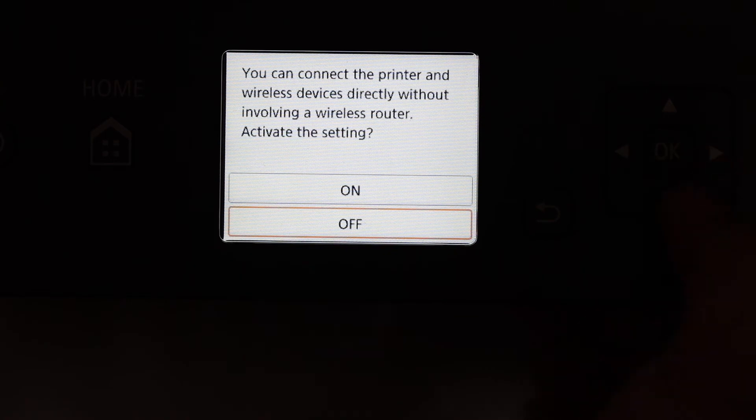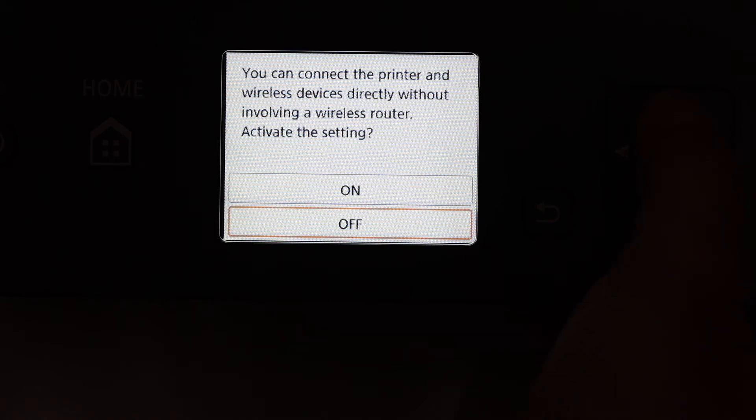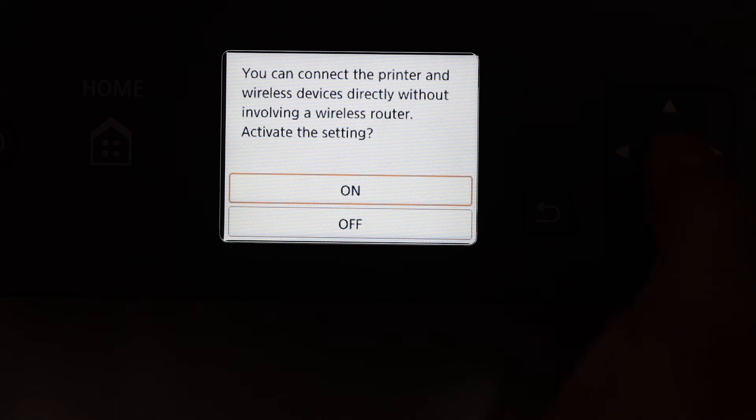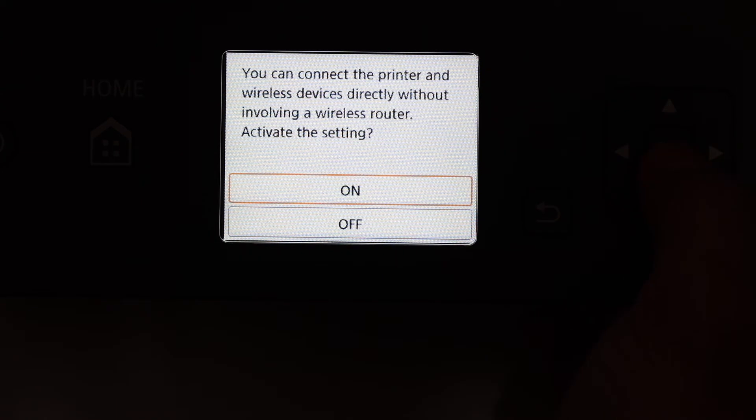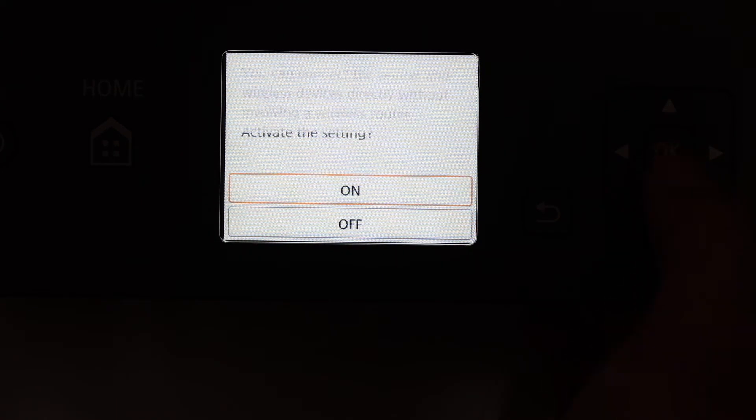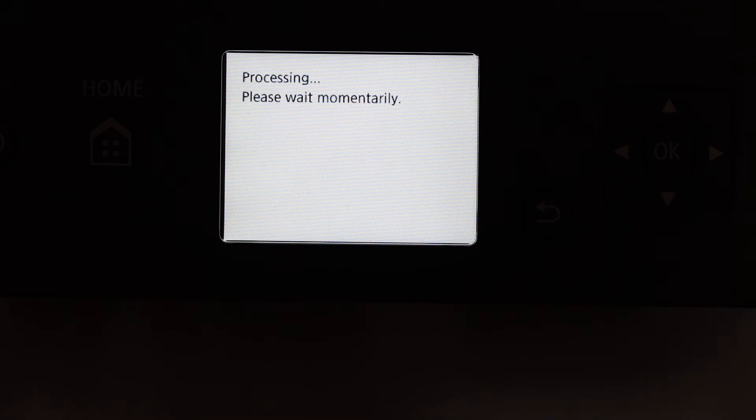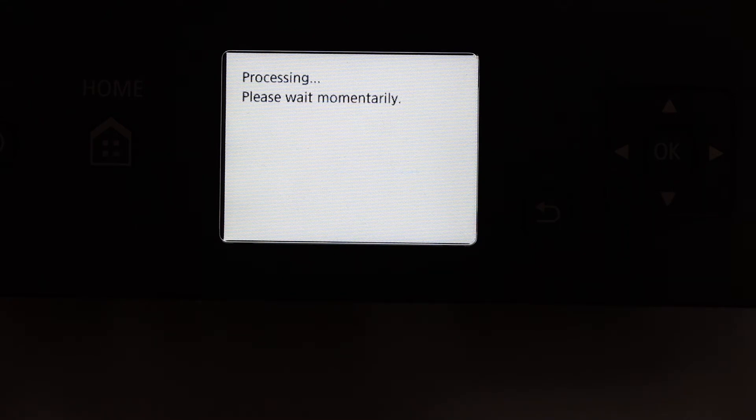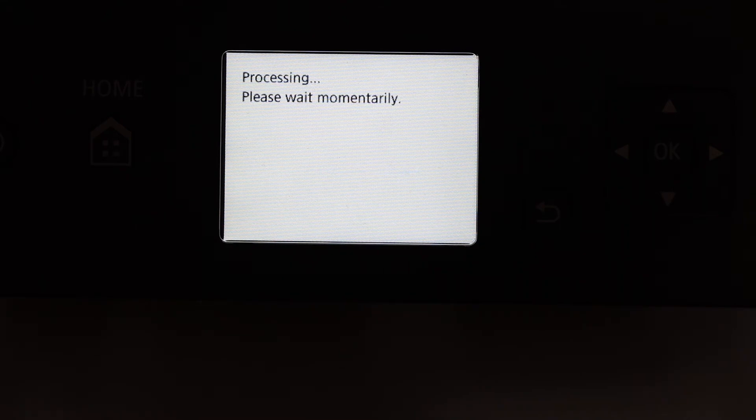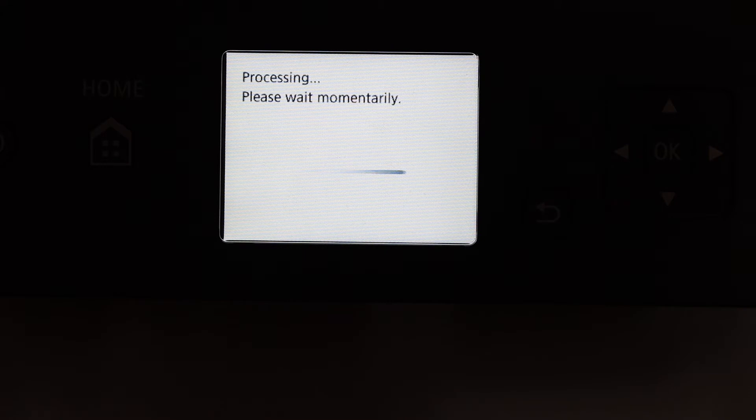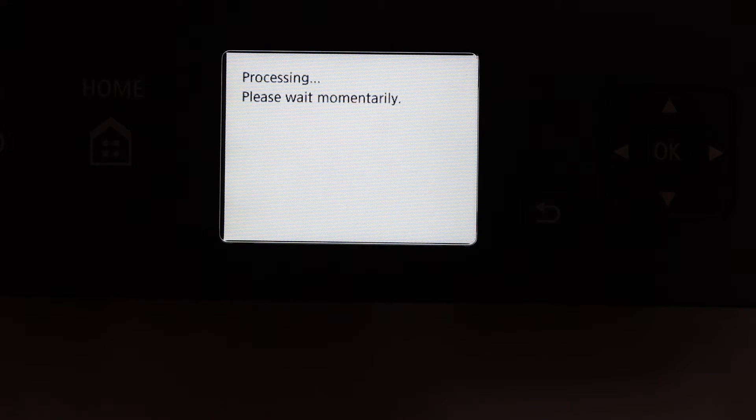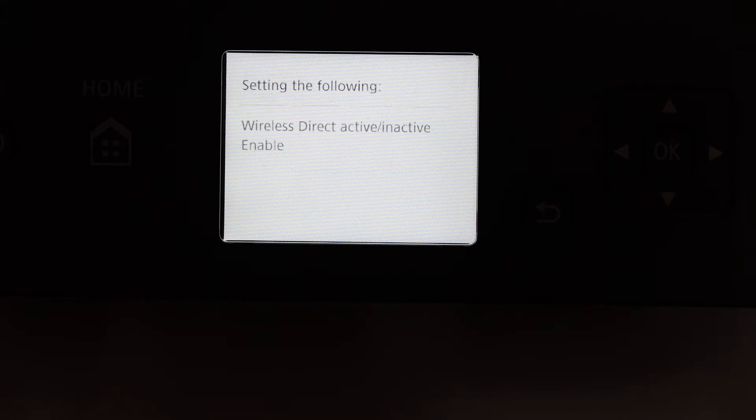Click on that and just switch it on. Click on, and it will switch on the Wi-Fi Direct of this printer. This is the printer's inbuilt Wi-Fi system where we can connect it with any device like laptop, computer, or iPhone.